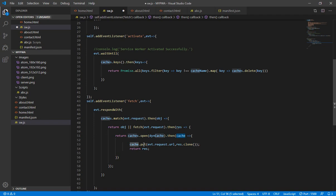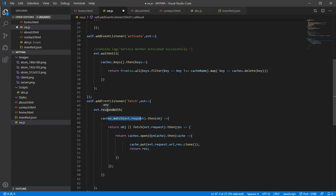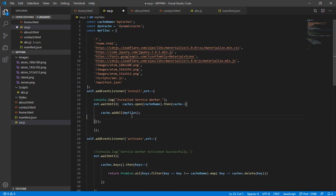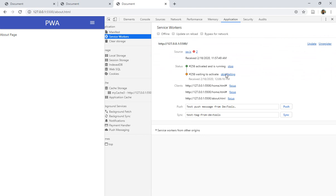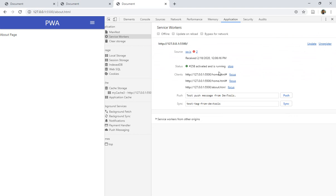When the cache is open, we put the URL that was requested — for example, about.html — as the key, and the response is stored as the value. The original response is returned to this, and this is returned to the overall fetch event. This is how we can dynamically store pages inside the second cache we've created.